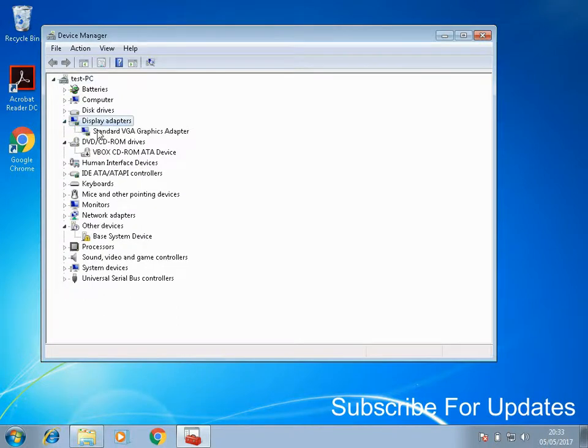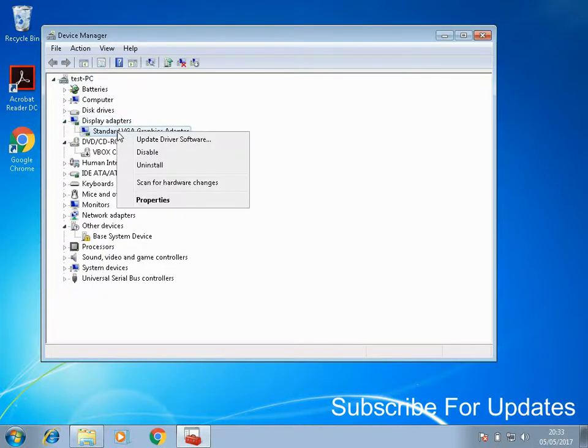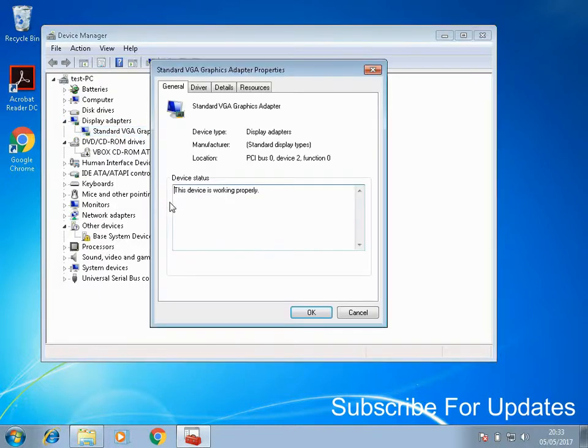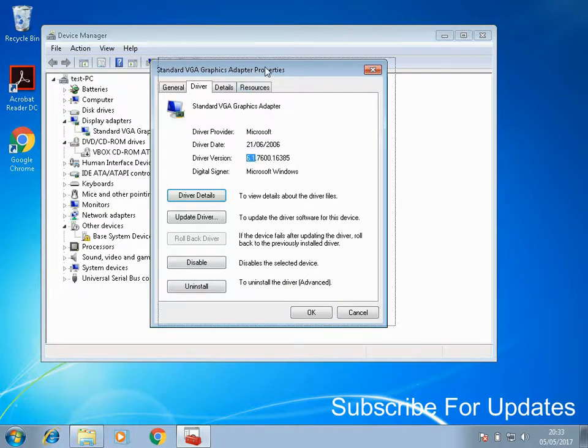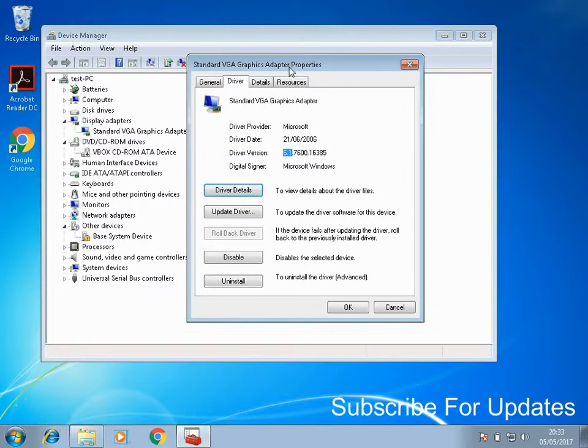your display adapters. Here, if you go to properties and driver, you'll be able to see the driver version. What you need to do is go to the manufacturer's website, so if it's